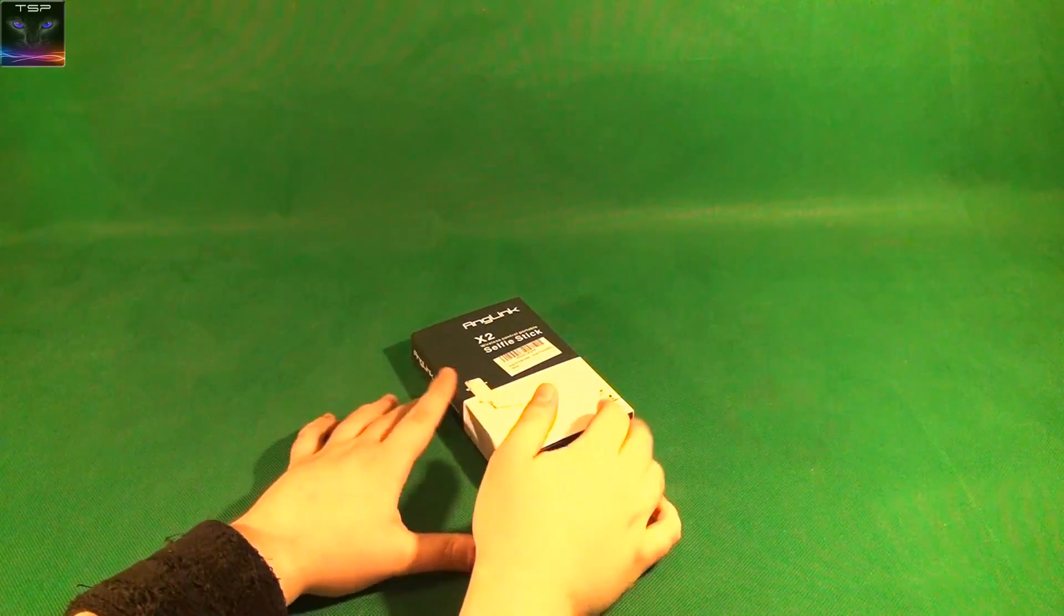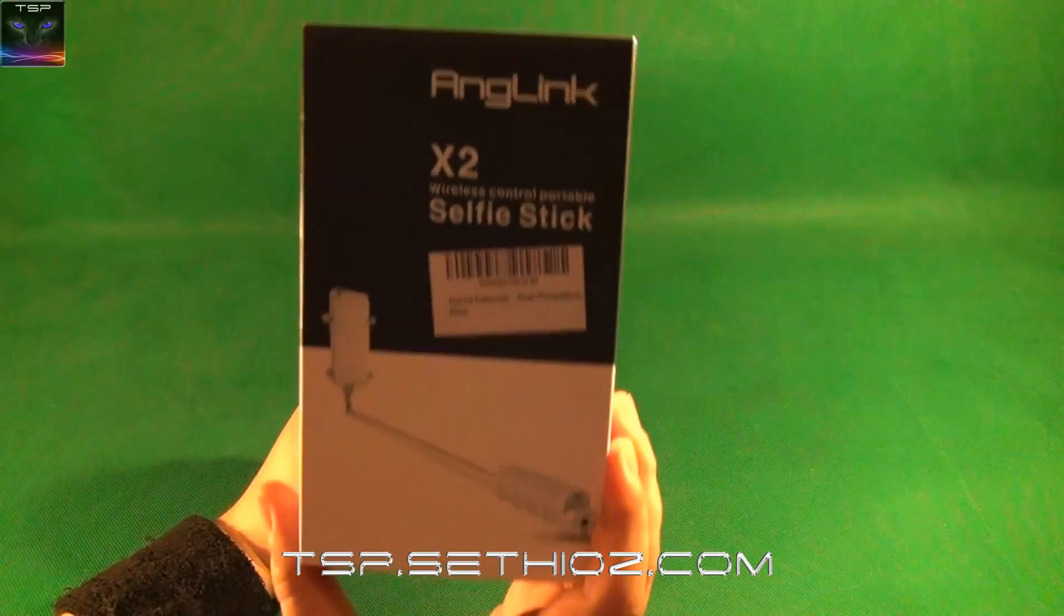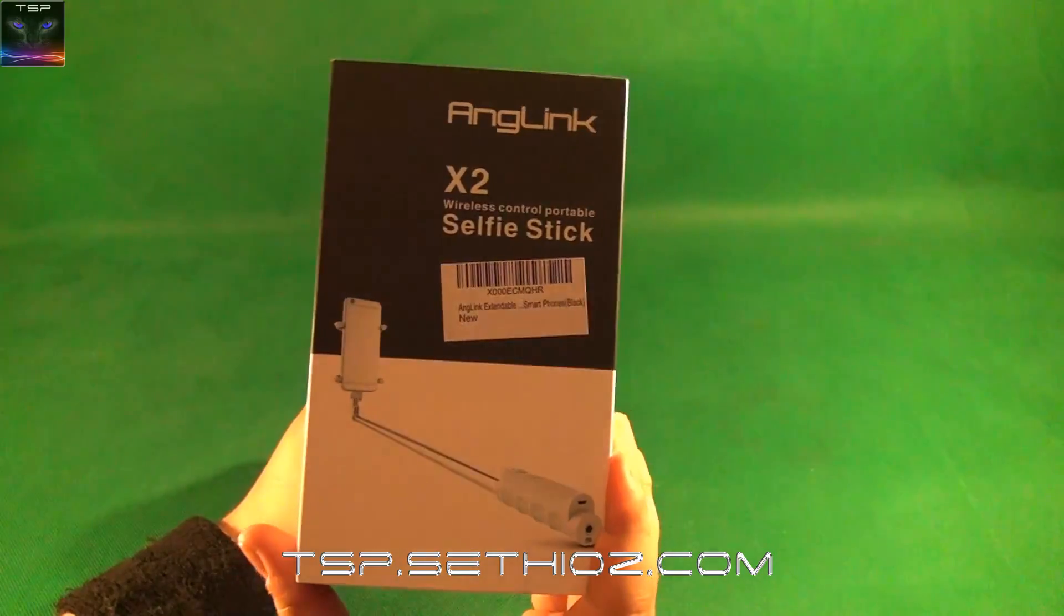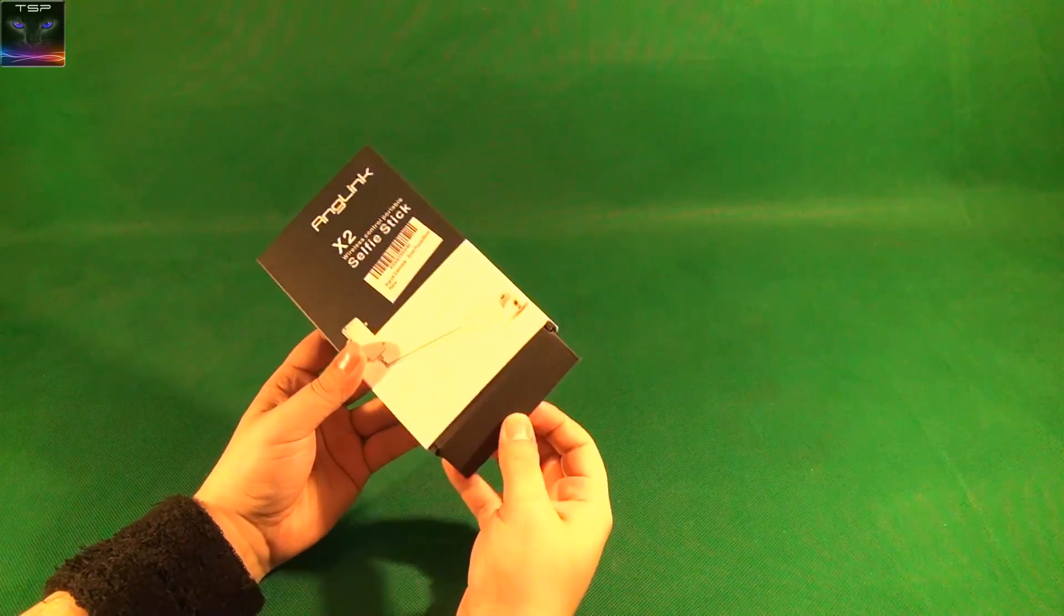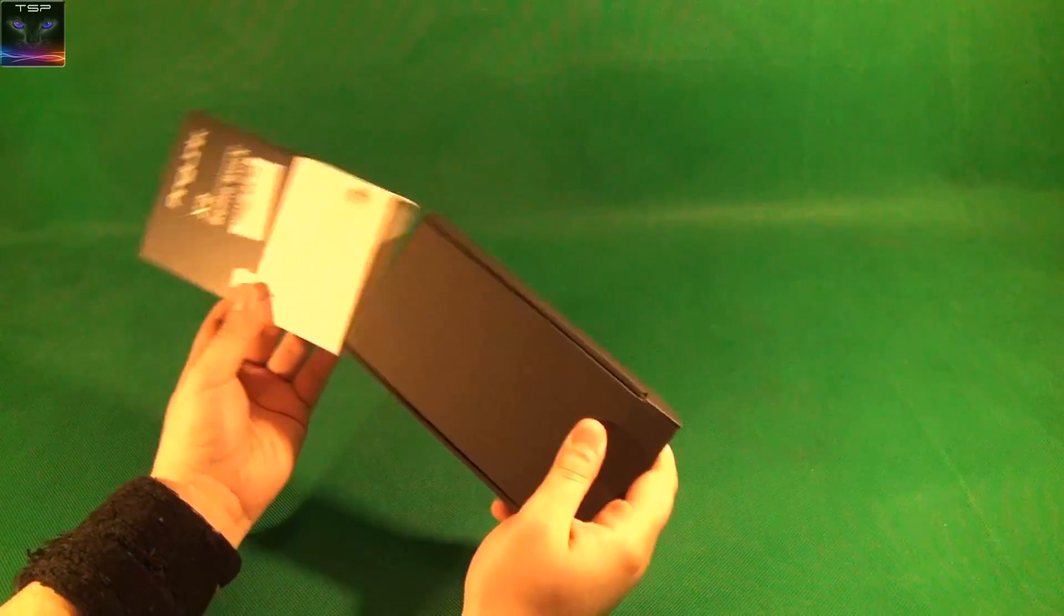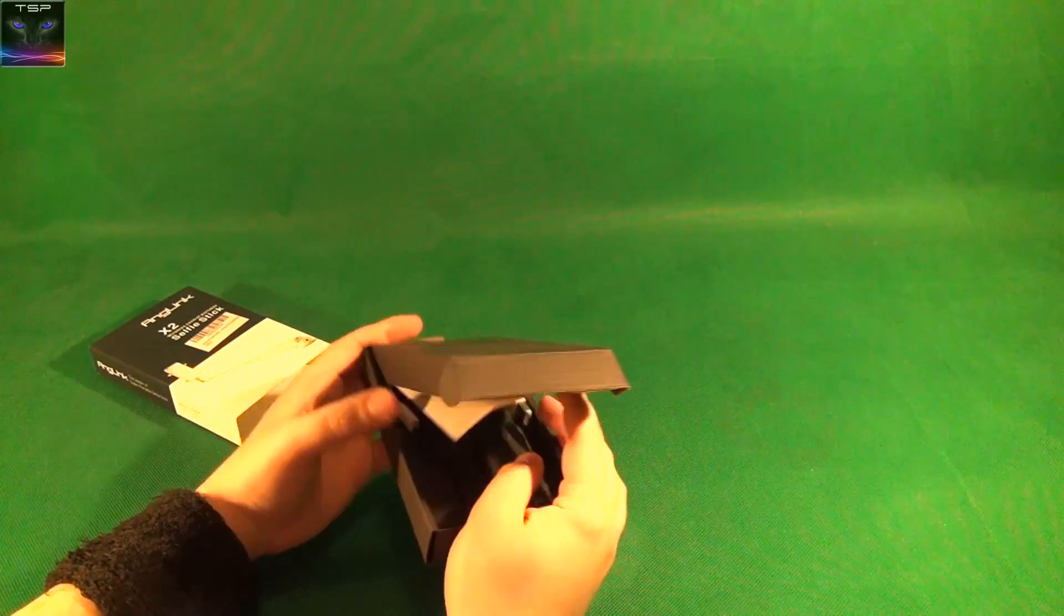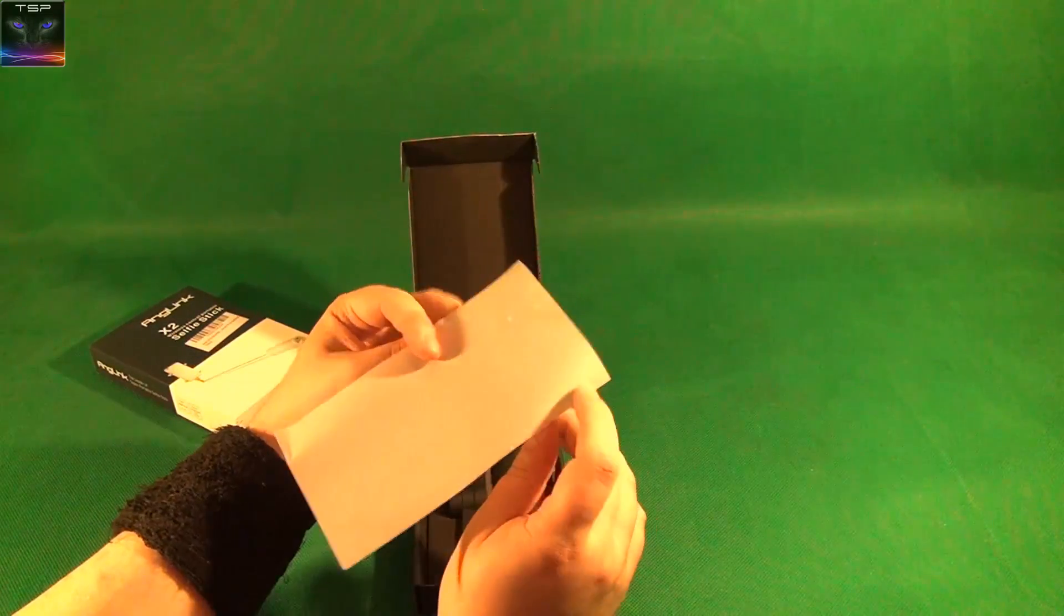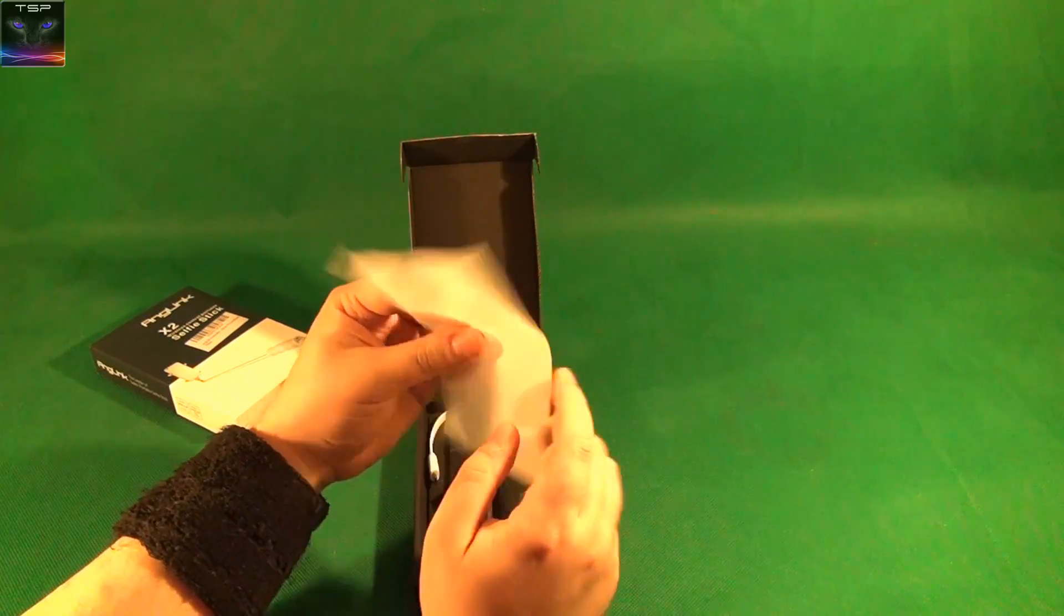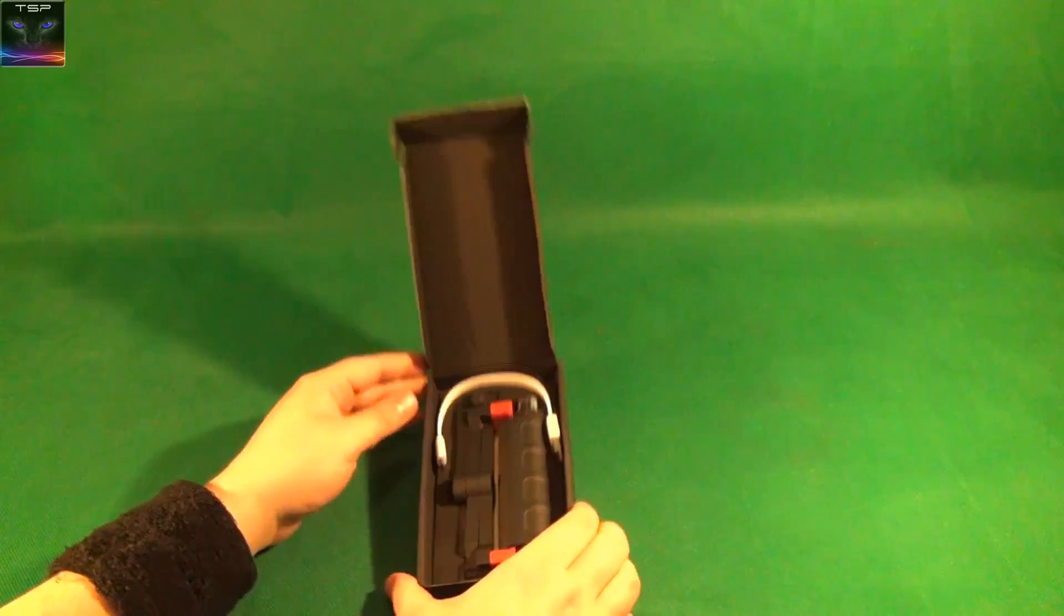Welcome to the ZTO reviews. We're looking at an Angling selfie stick. It's already opening up. This is a Bluetooth remote control.